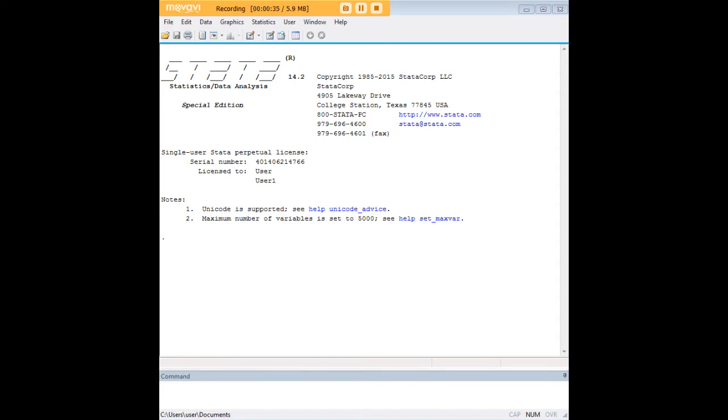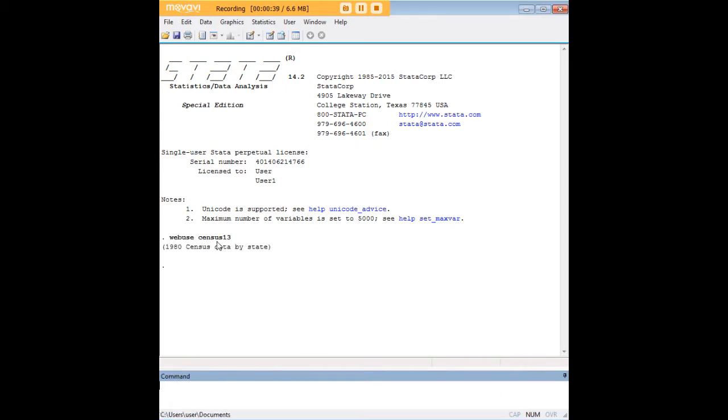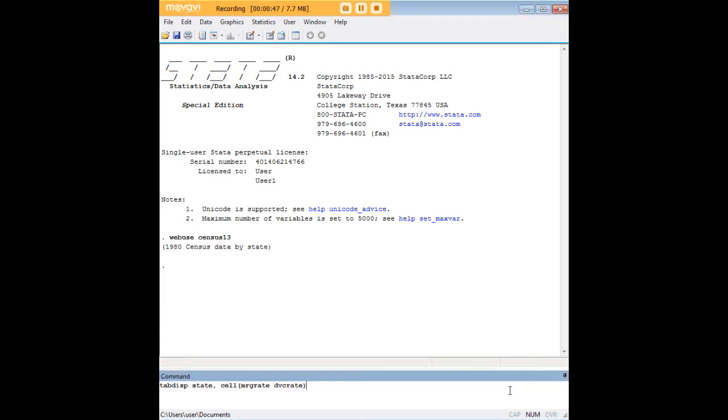For now let's just build that graphic. Let's do that by opening up the census 13 data set that's preloaded in Stata. And what I want to do today is create a line of best fit that connects these two variables that are within that data set, marriage rate and divorce rate.